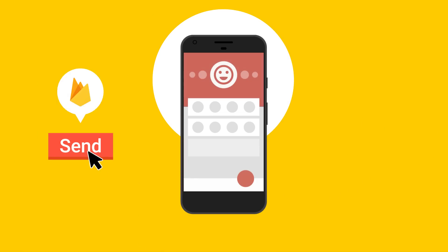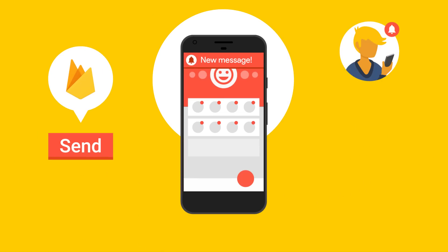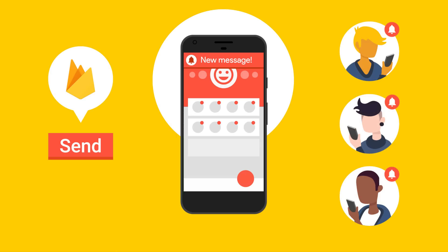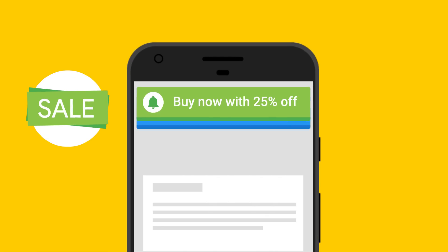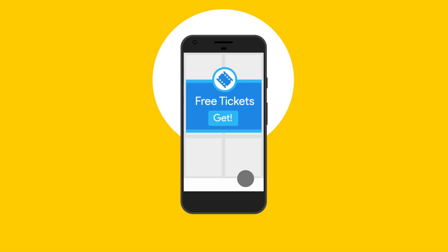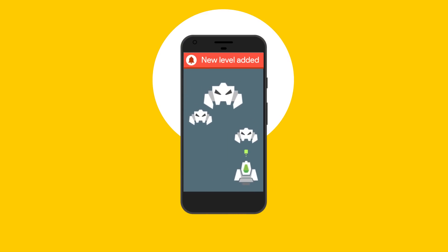Now with Firebase, you can easily send messages to people while they are actively using your app to encourage them to complete key in-app actions. You can use these messages to guide people through your app, send promotions, or ensure they see important updates.